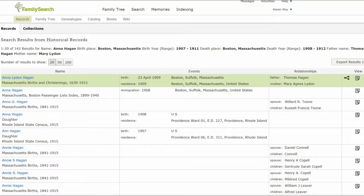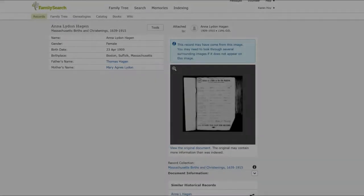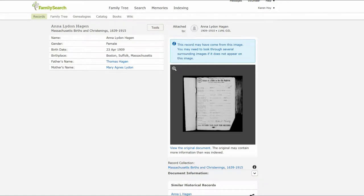Family Search shows a birth record for Anna Leiden and lists parents Thomas and Mary. The birth date agrees with the profile. On the far right, click on the icon. The birth record tells that Anna Leiden was a female. Leave this page open.